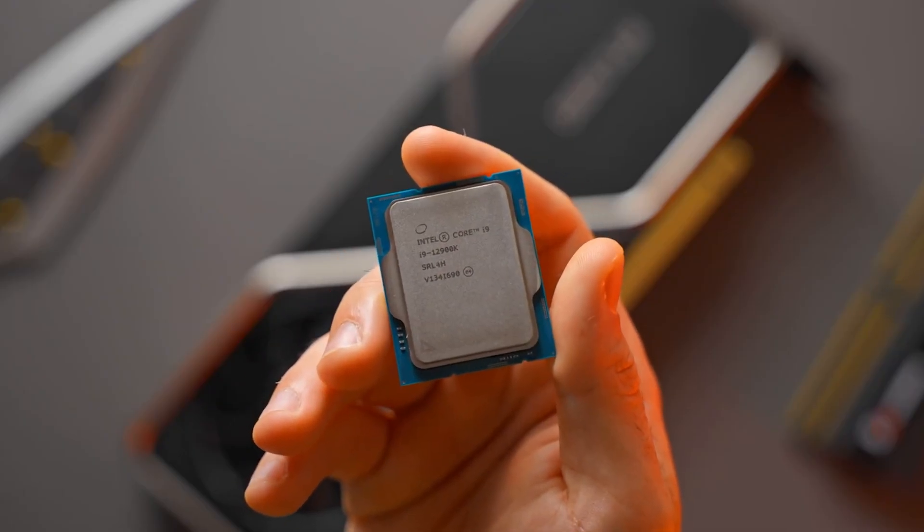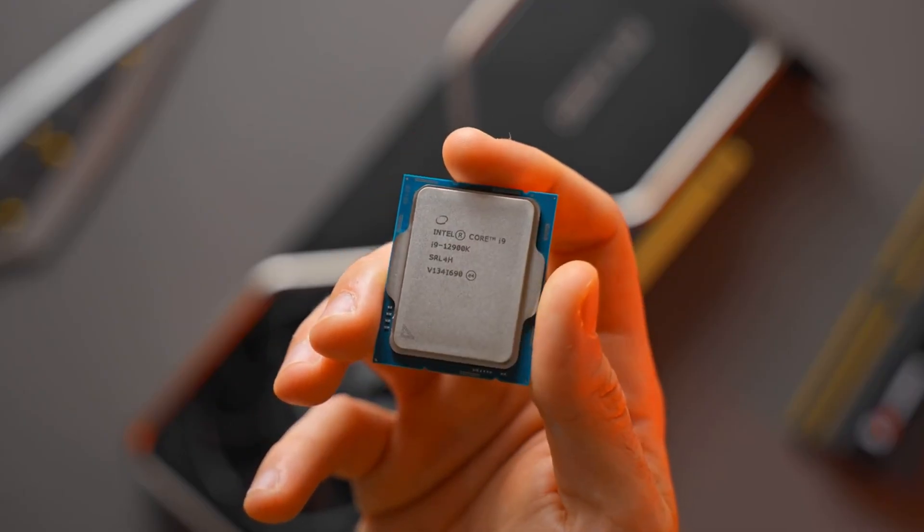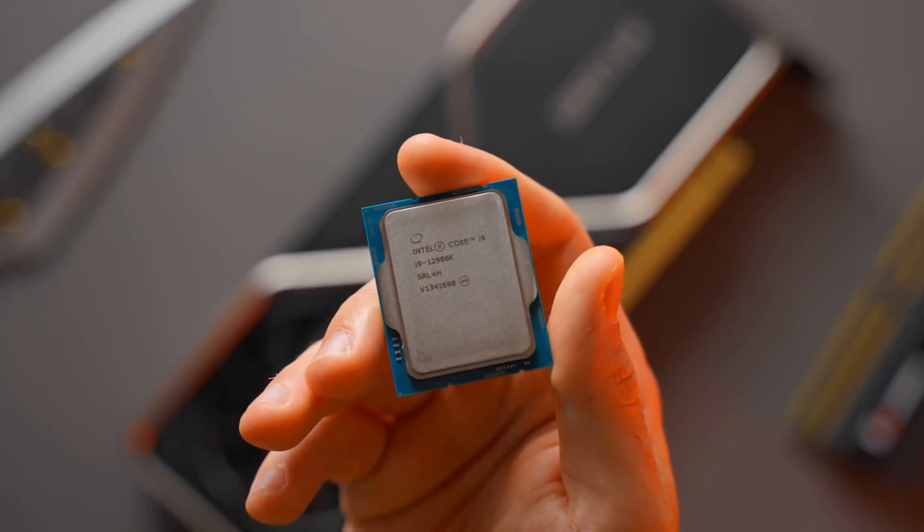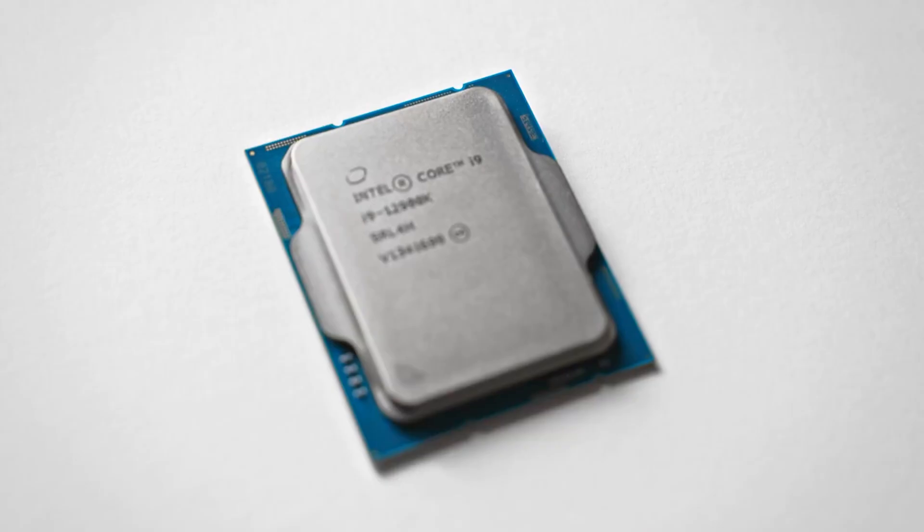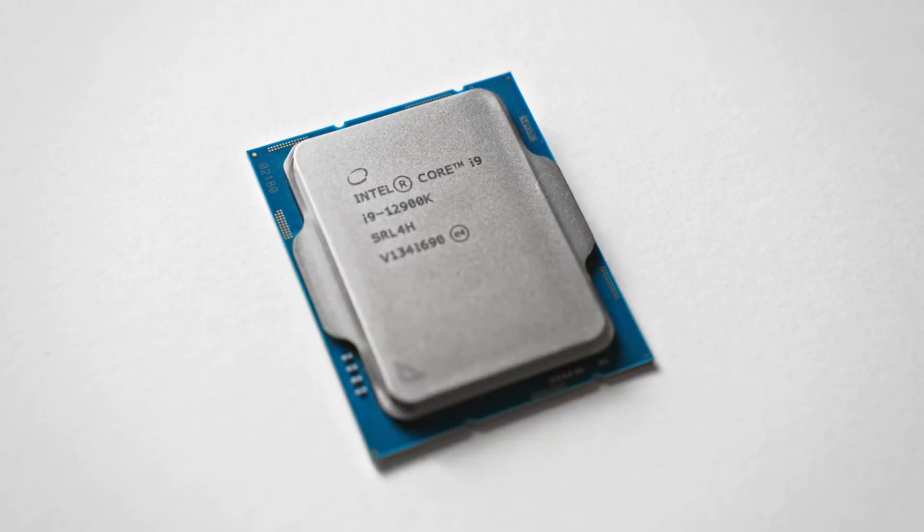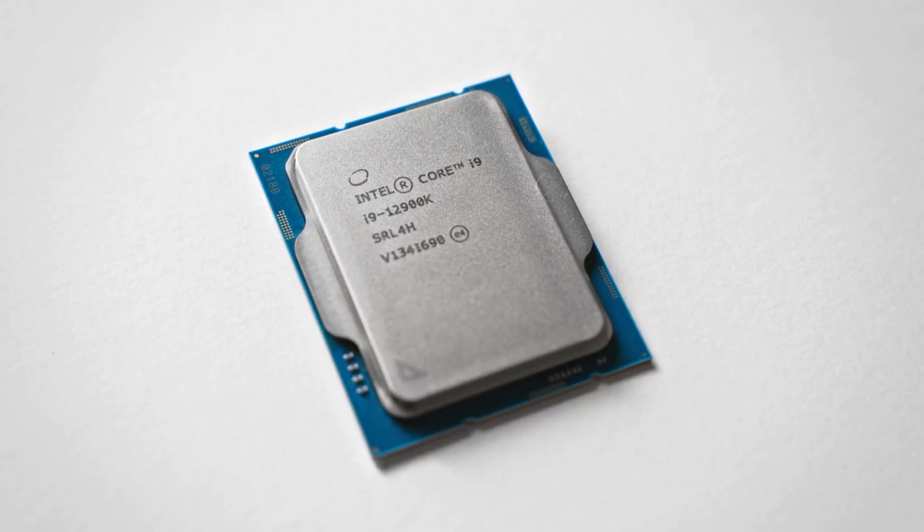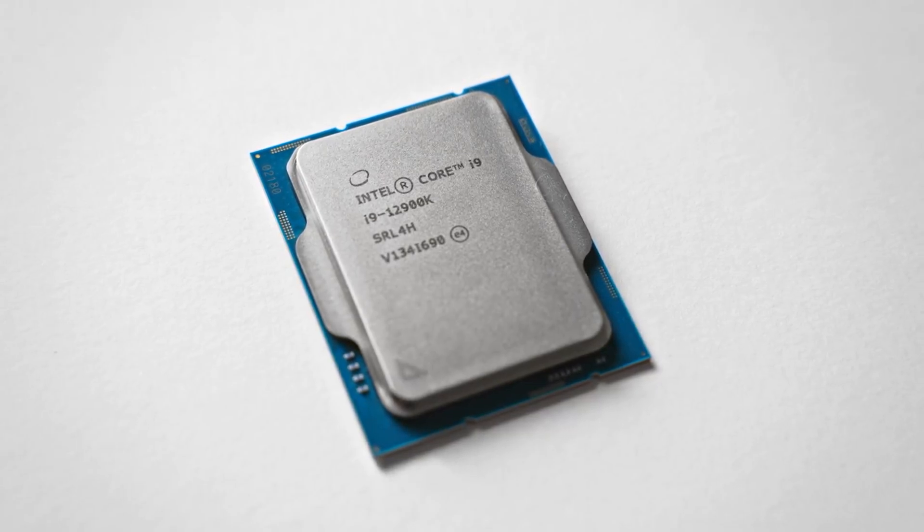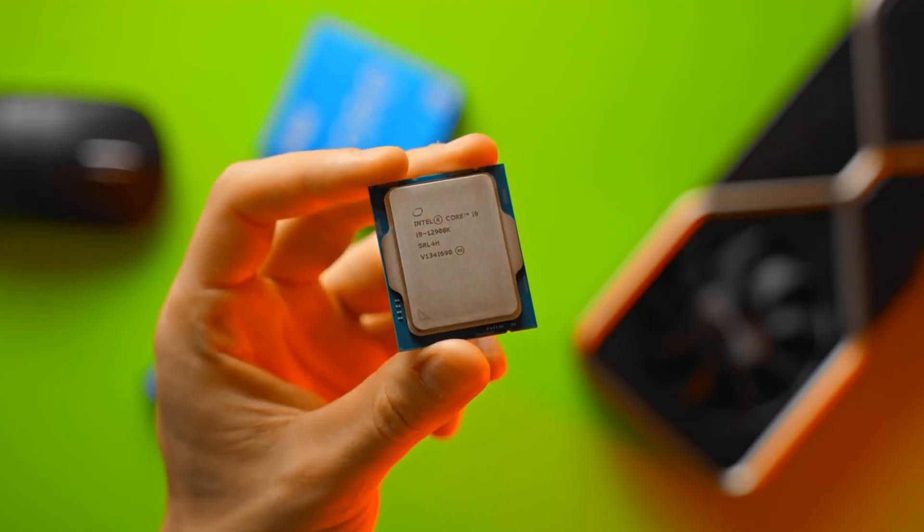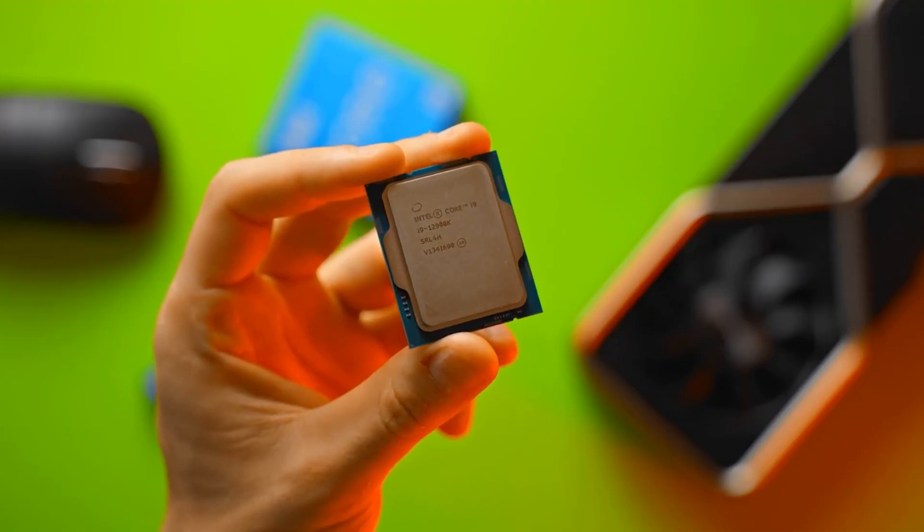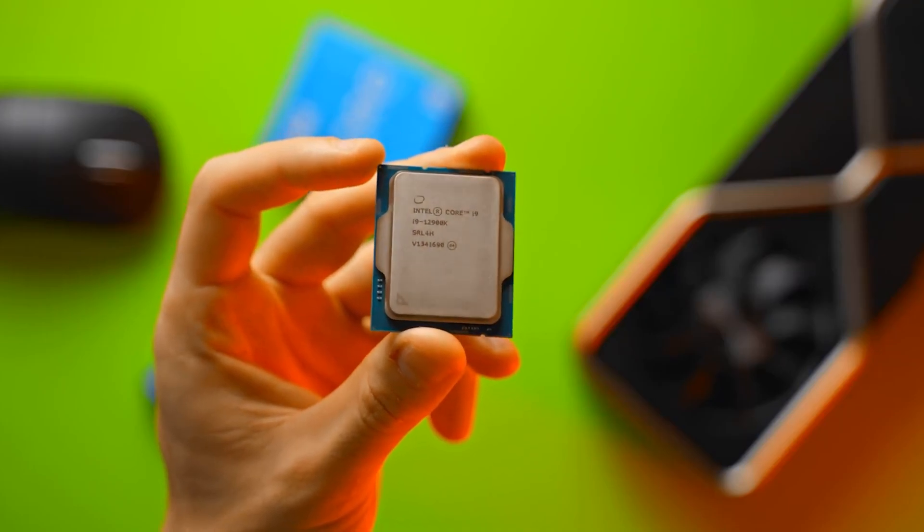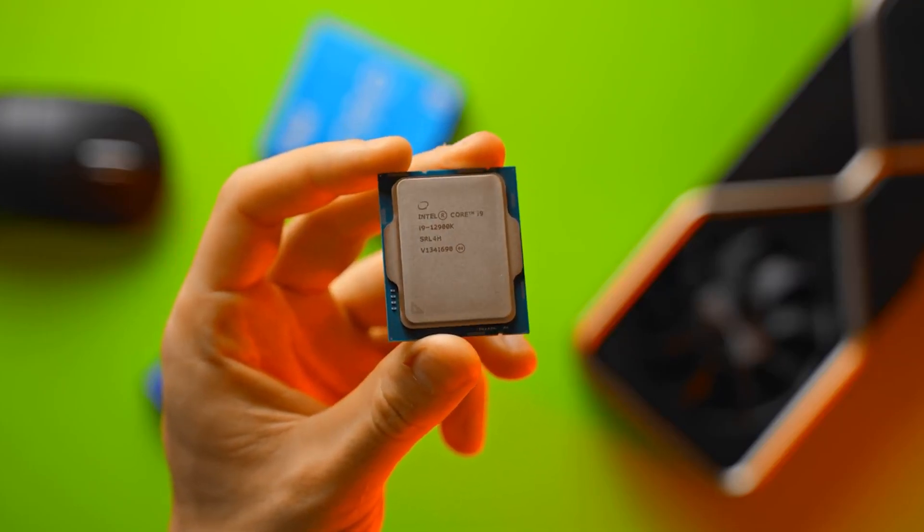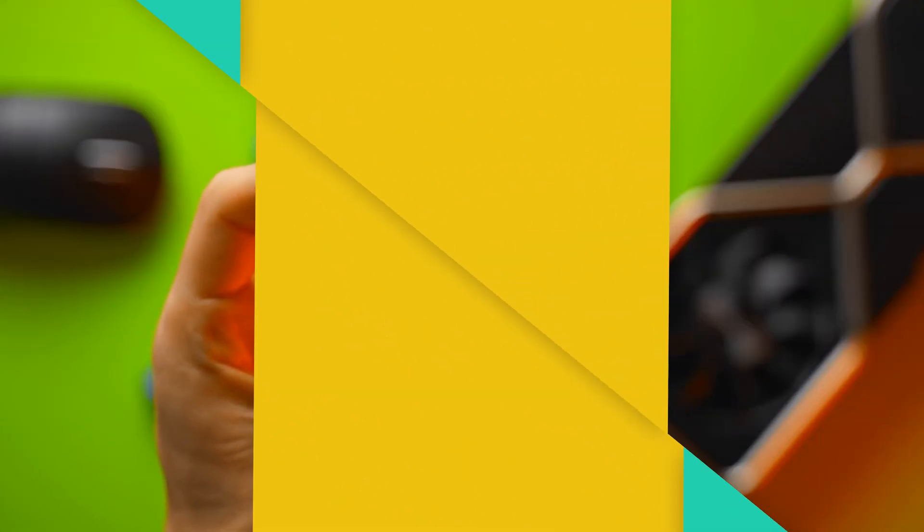Intel's 12th generation CPU surprised us with an unexpected but welcome twist: two types of cores in one CPU package, E-Cores and P-Cores. But what exactly are the Intel E-Core and the P-Core? And maybe more significantly, why should you care?